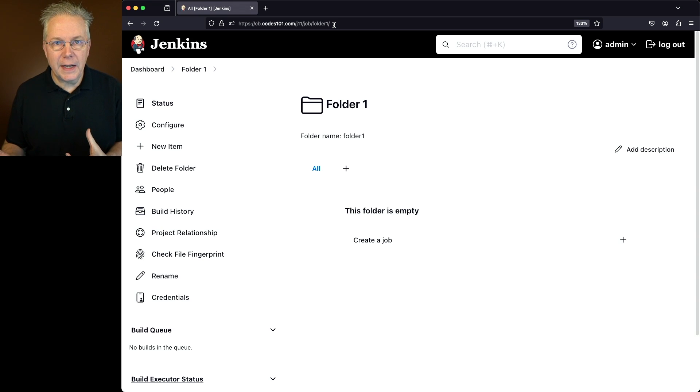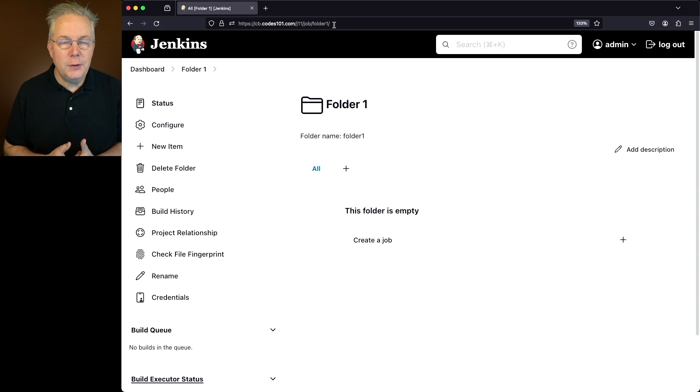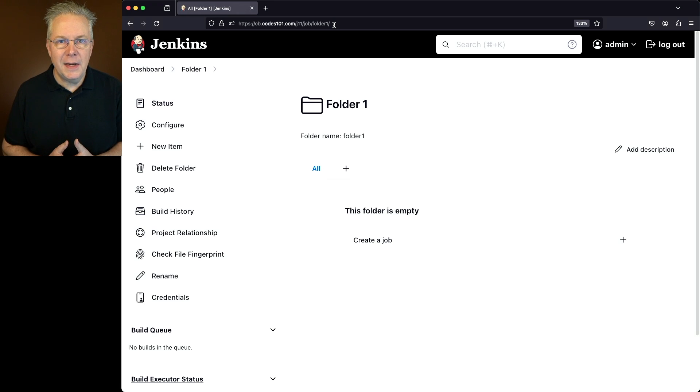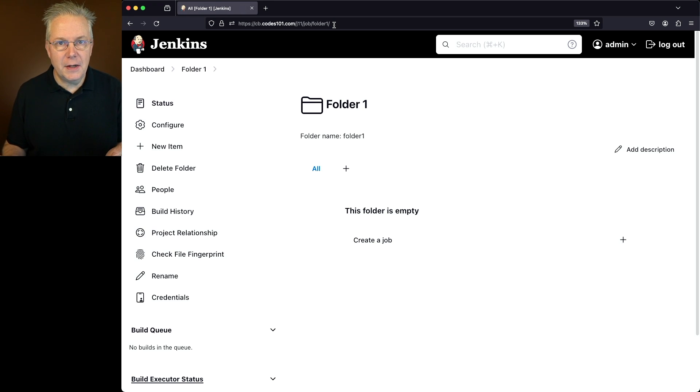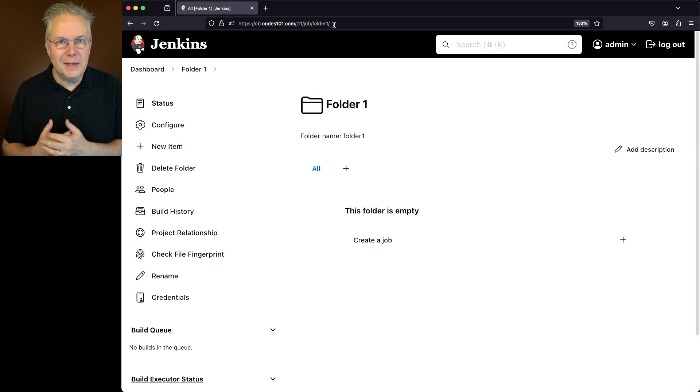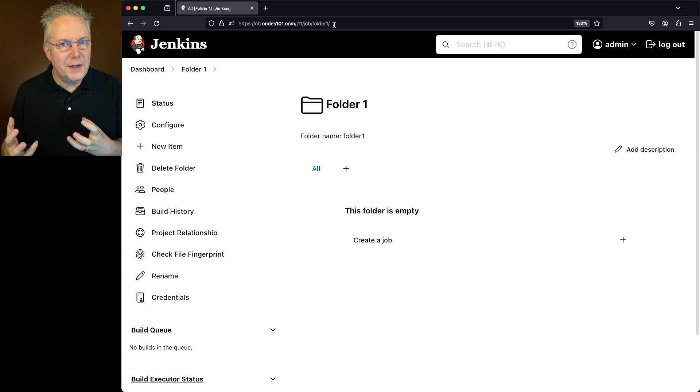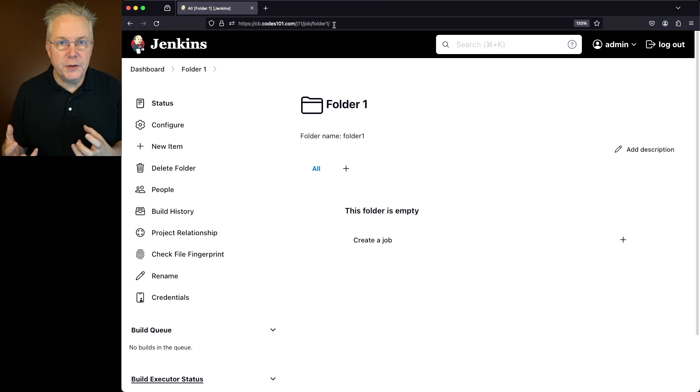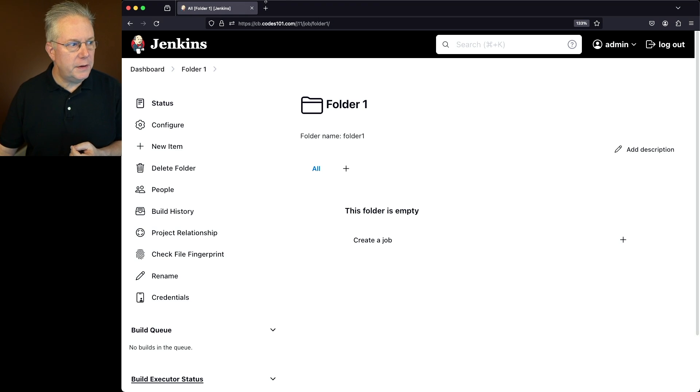Now the second way we're going to look at creating a folder is by using the Jenkins CLI. I've done a complete video about using the Jenkins CLI. The link to that video is down in the description. Now in this case, what we're going to do is figure out what is the CLI command that we need to use in order to create a folder.